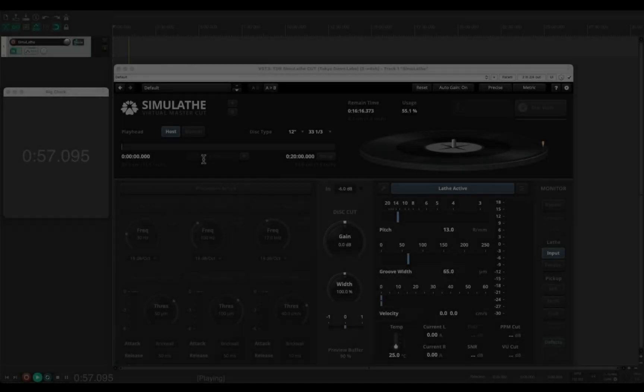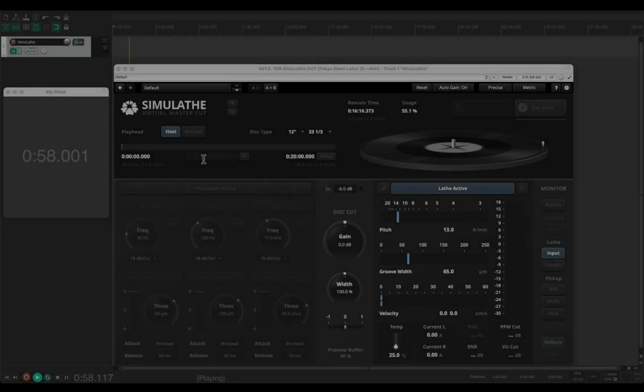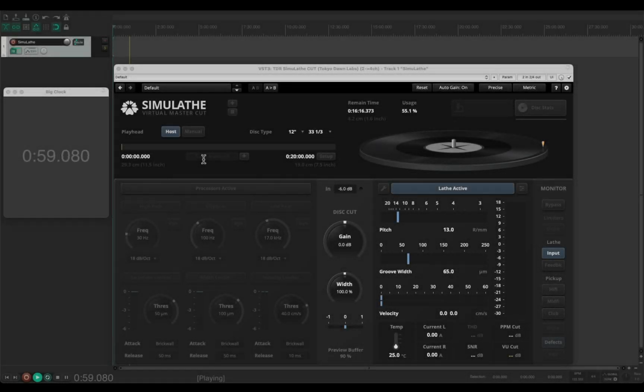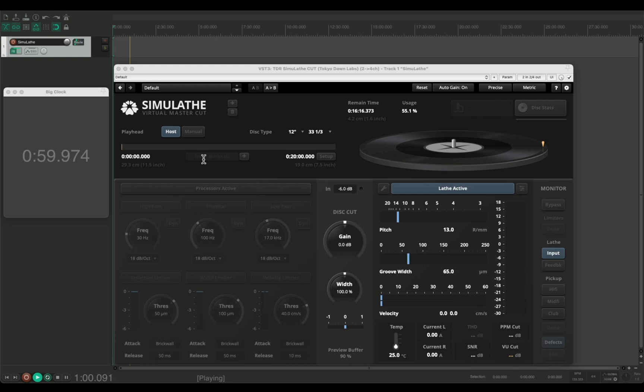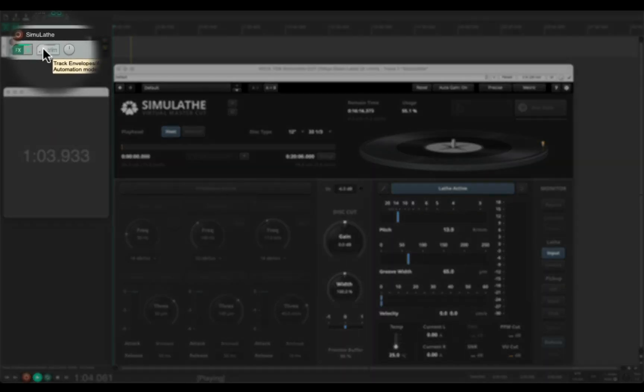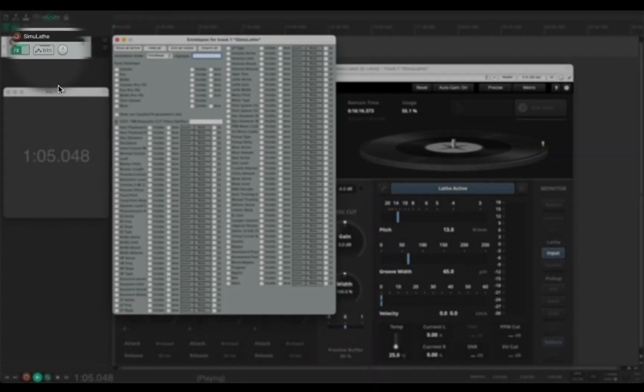You will know how to get access to these parameters in your DAW. Here in Reaper, I just push this button.